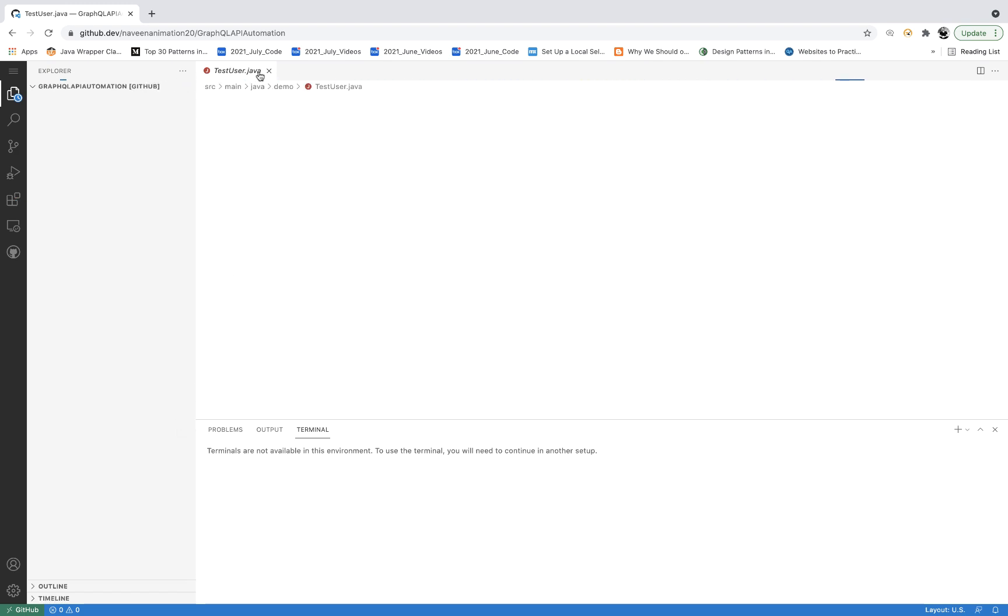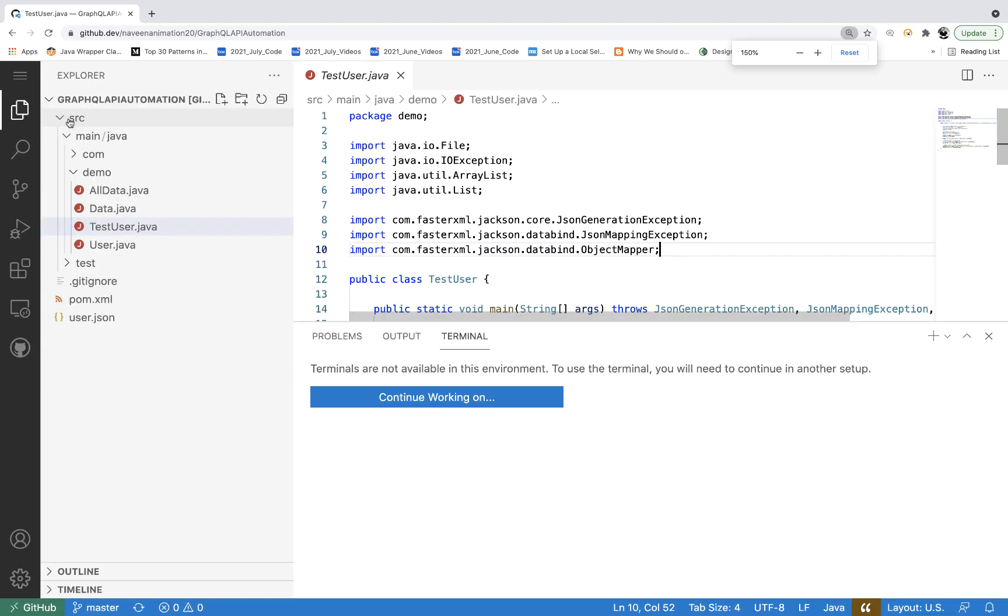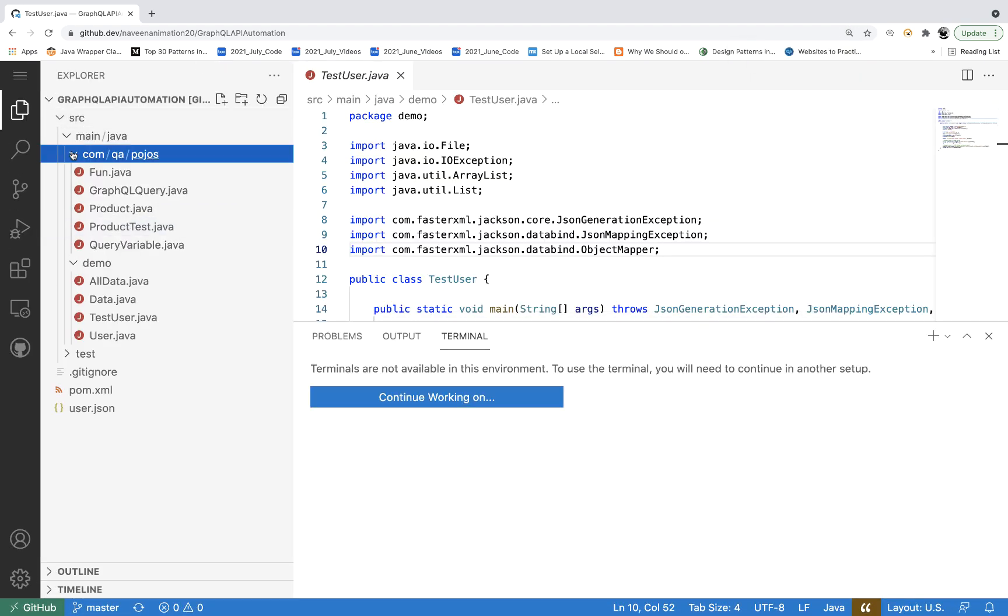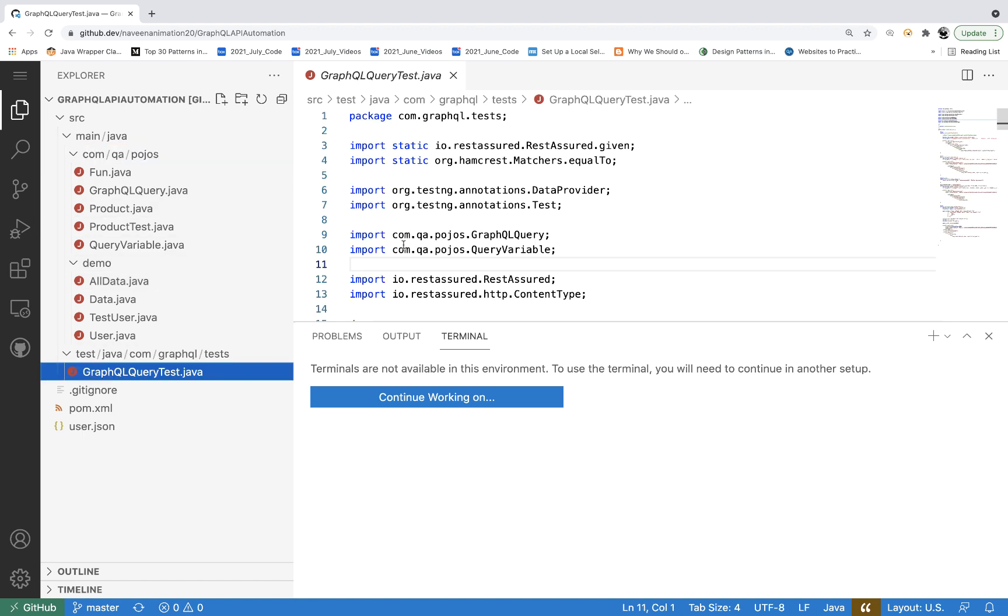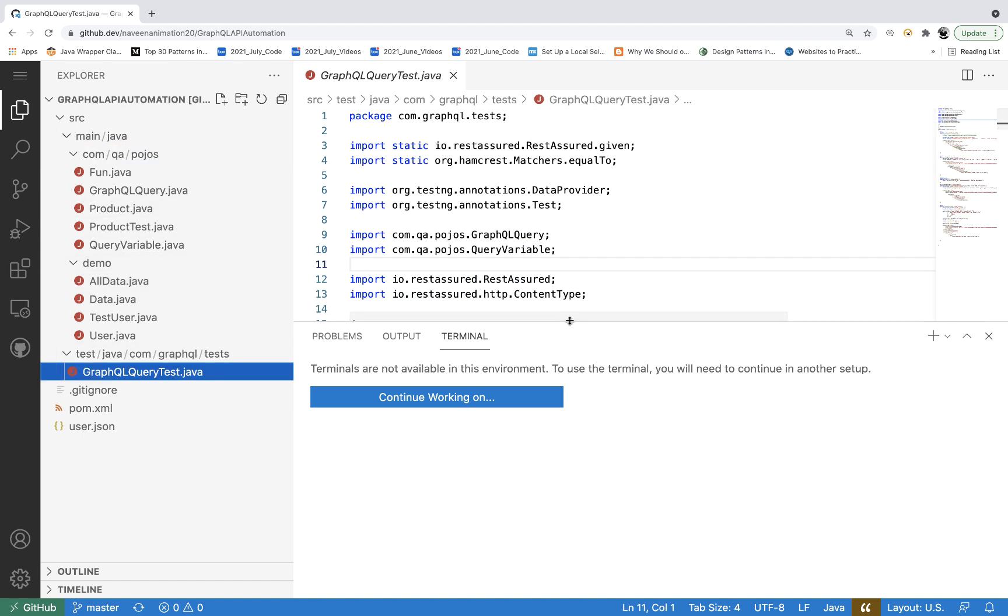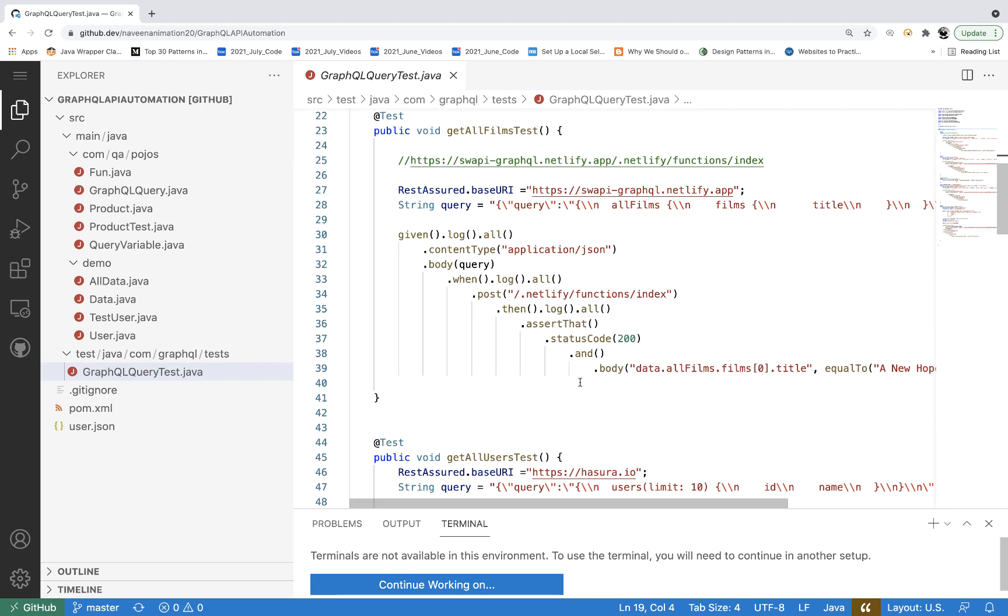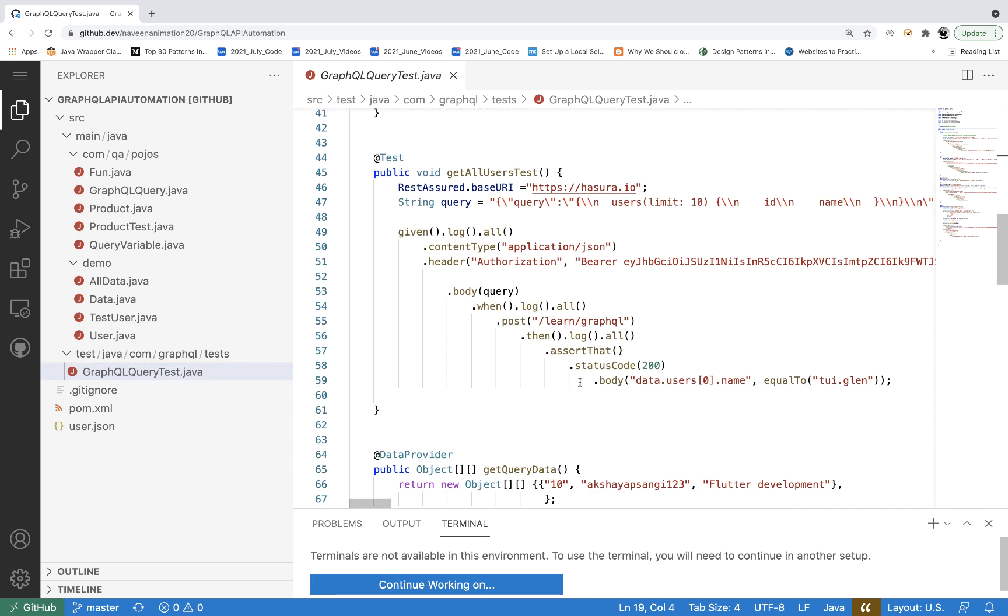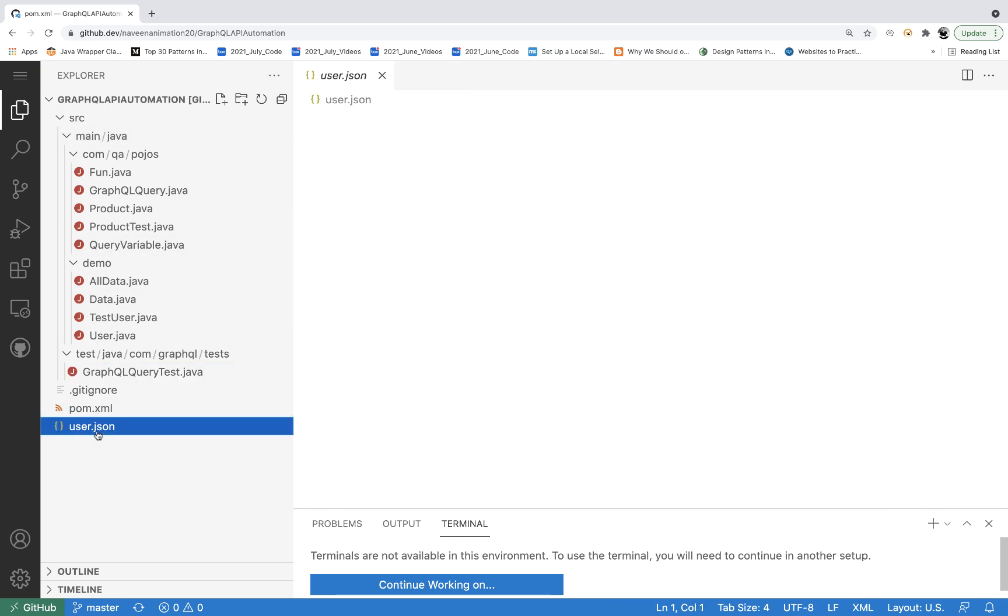This is my test, user.java, and the entire project is coming over here like this. You can see src main java, src demo. This is your test over here. Everything you can see online like that. You can just check the code in Visual Studio Code. You can check all the folder structure, everything. You can check your pom.xml file, user.json, everything. You can check it over here.